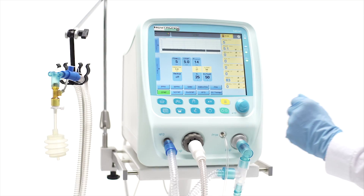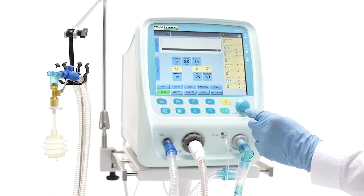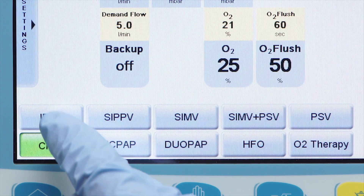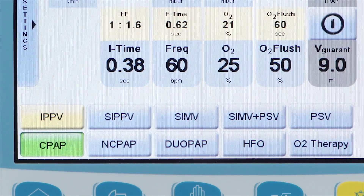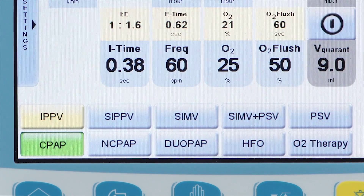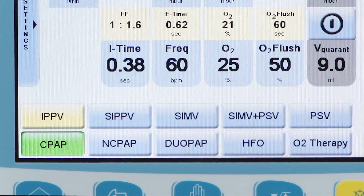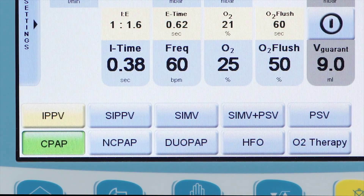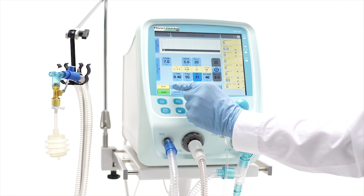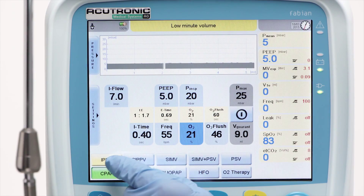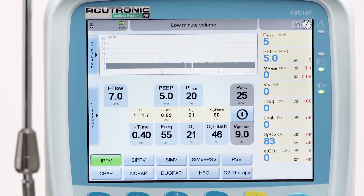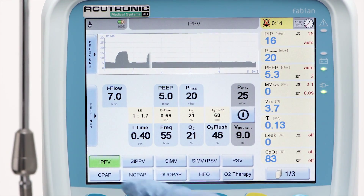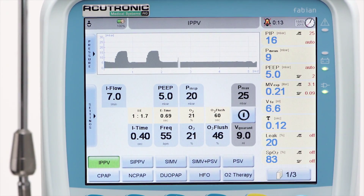To select the mode, touch the related button once. The button changes color from blue to yellow. Now the parameters can be preset. To confirm the mode, touch the button again. Its color will now change from yellow to green.